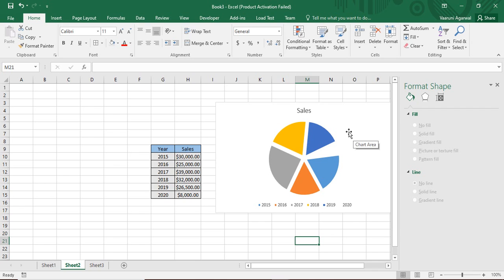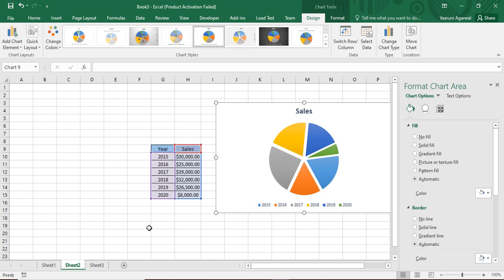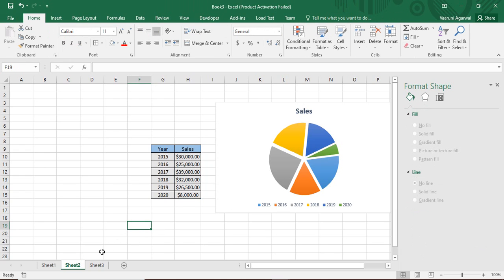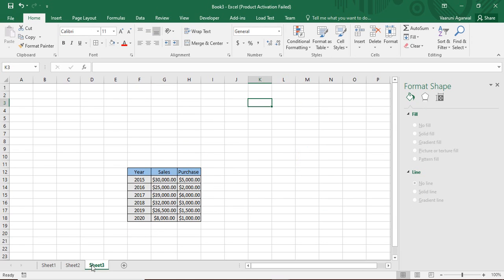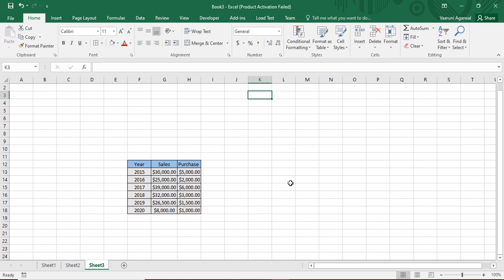That's all about pie charts. You can customize the appearance using all the available options. Now let's move on to combo charts. A combo chart is a combination of more than one chart type. The reason we need combo charts is illustrated by our new table, which has year, sales, and an additional purchase column.